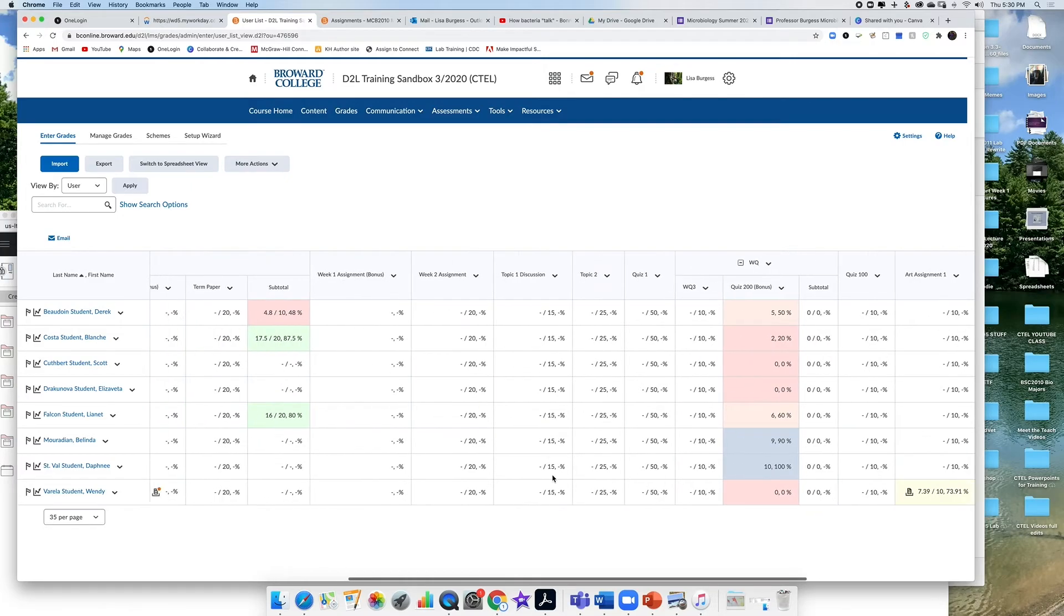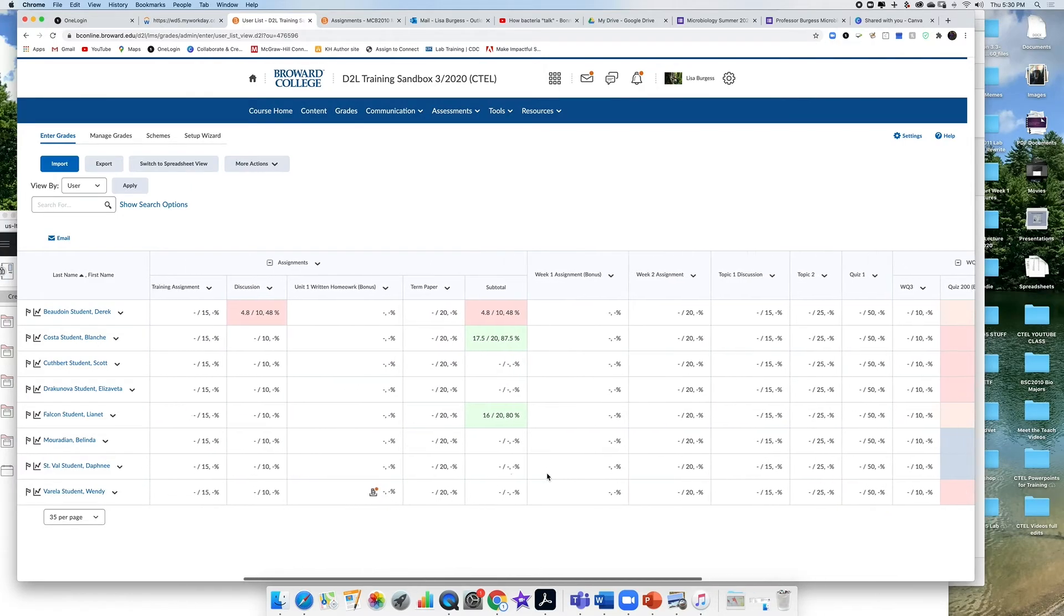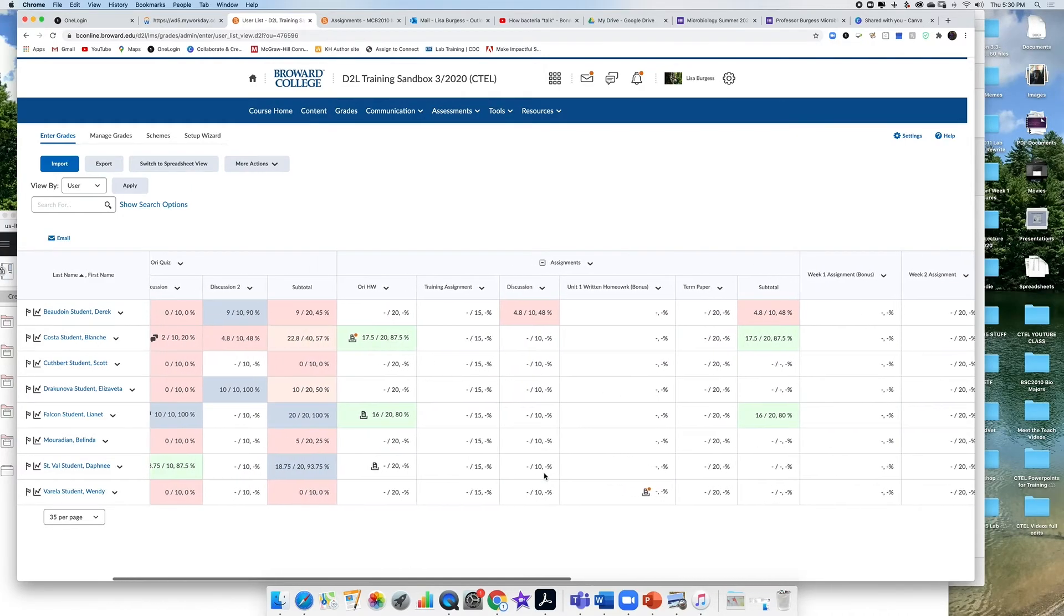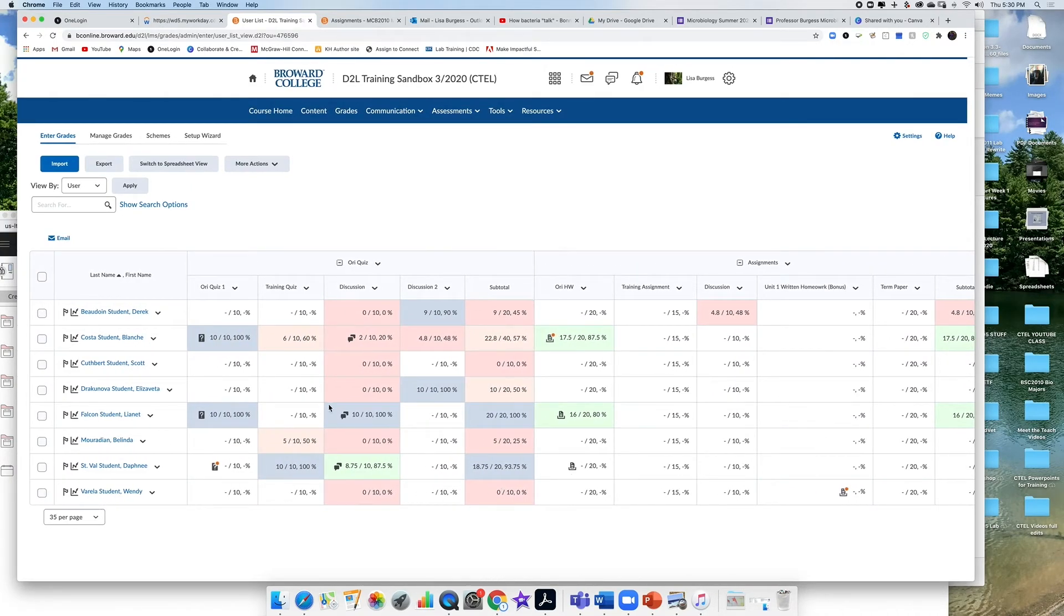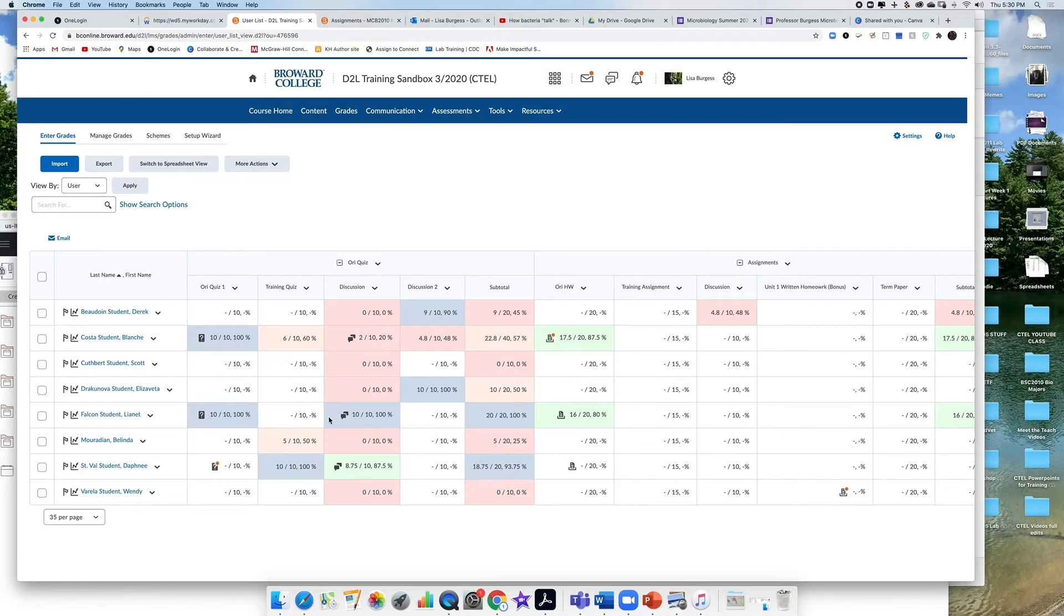But if you do have someone that had taken it and there's a drop, you'll see like a little stop sign, a little octagon with a line through it. And that's telling you that that's the grade that has been dropped. So you know that a student grade will have been dropped.